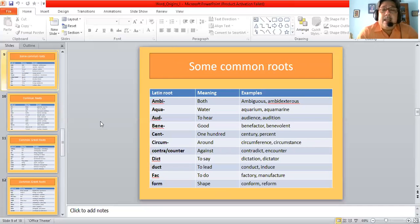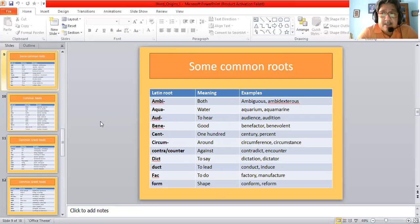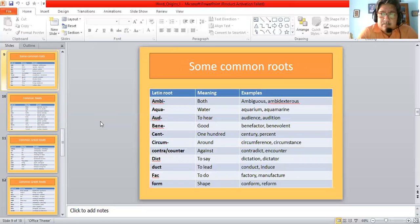Let us look at some of the most important and common Latin roots. 'Ambi' means both, giving us words like ambiguous and ambidextrous — someone who can use both hands at the same time. 'Aqua' means water, giving us aquarium or aquamarine. 'Aud' means to hear, giving us audience and audition. 'Bene' means good, giving us benefactor and benevolent. 'Cent' means 100, giving us century and percent. 'Circum' means around, giving us circumference and circumstance.